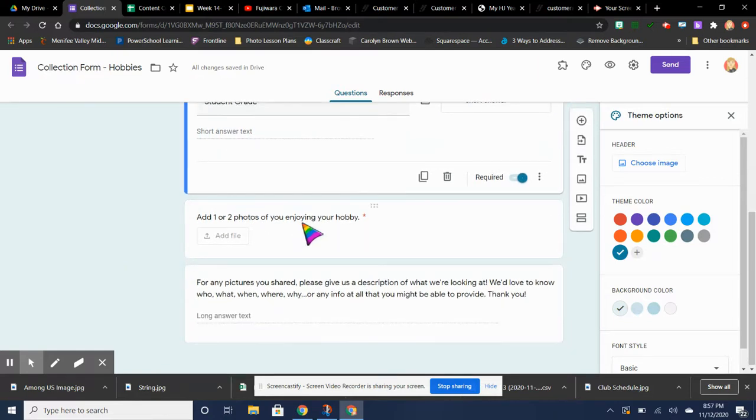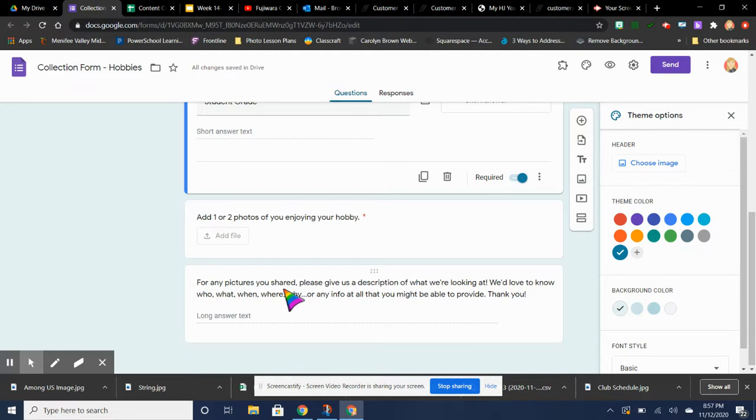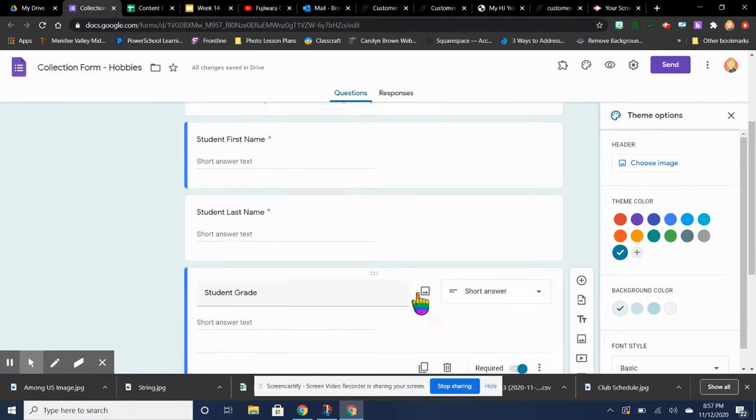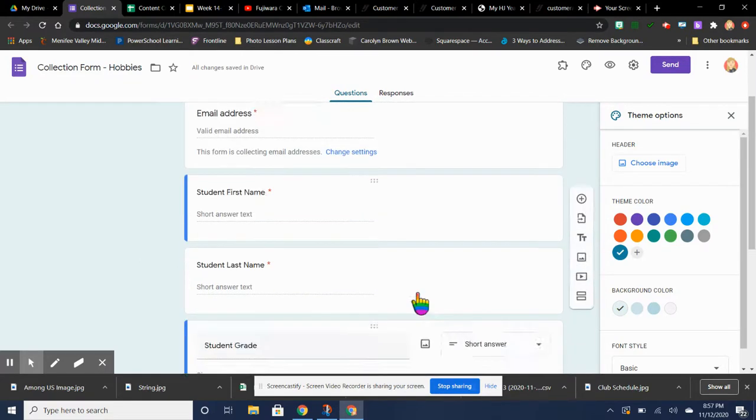Then the place where they're going to add their photos. And then for them to give us either a description of what the photo looks like, who they are, or any other information. This is all going to be in your form already.